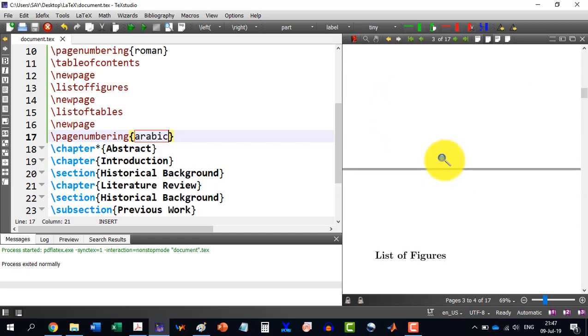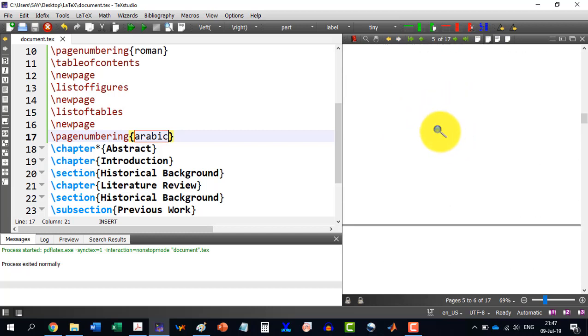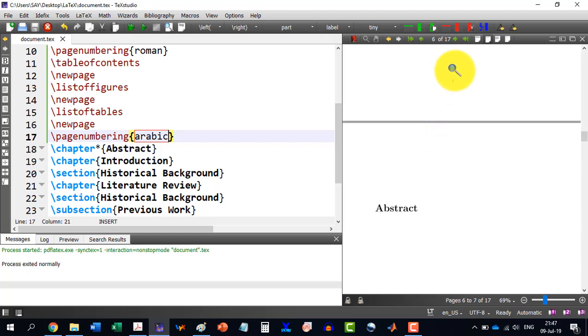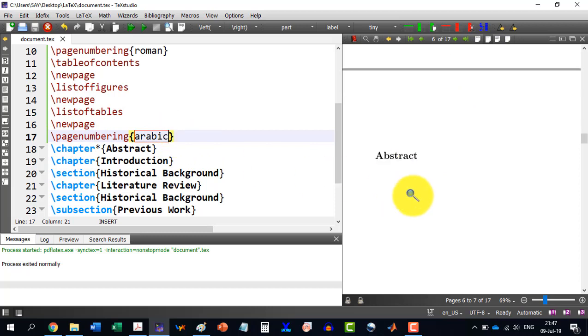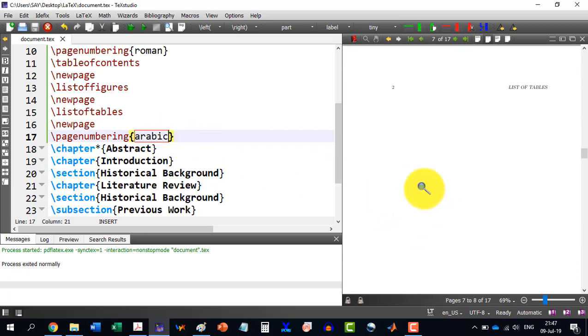And list of figures, Roman, this will continue. We see this will continue till the abstract and from the abstract one and two and three will start.